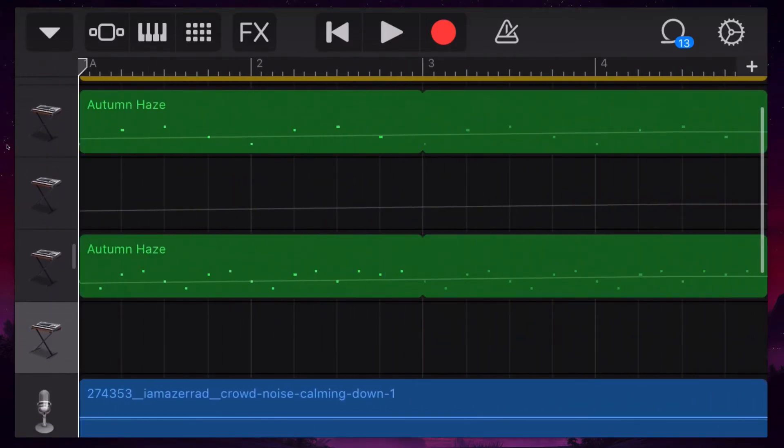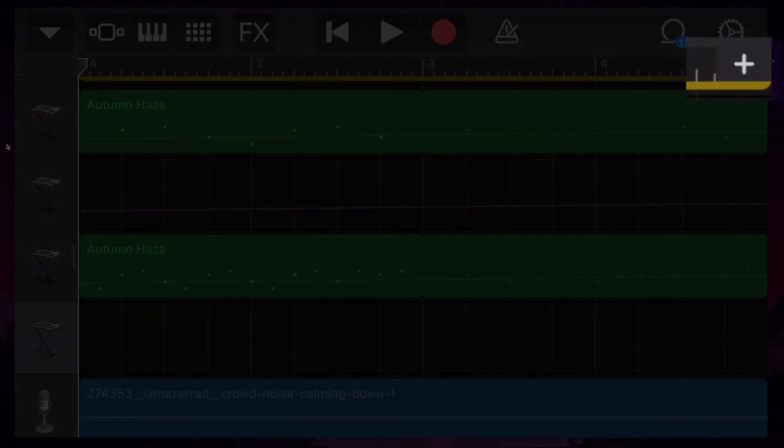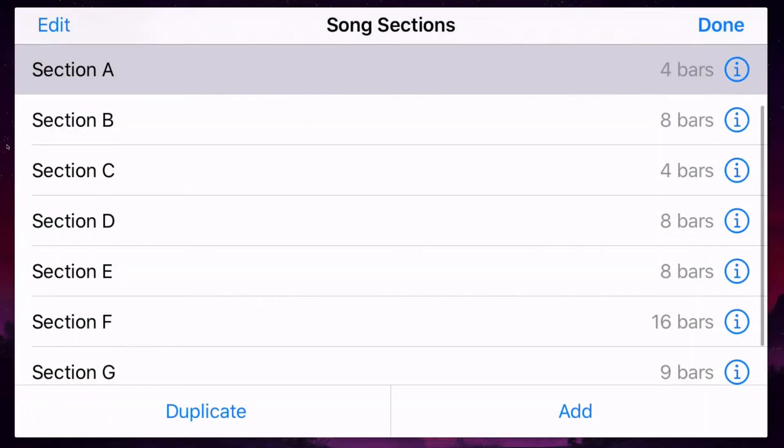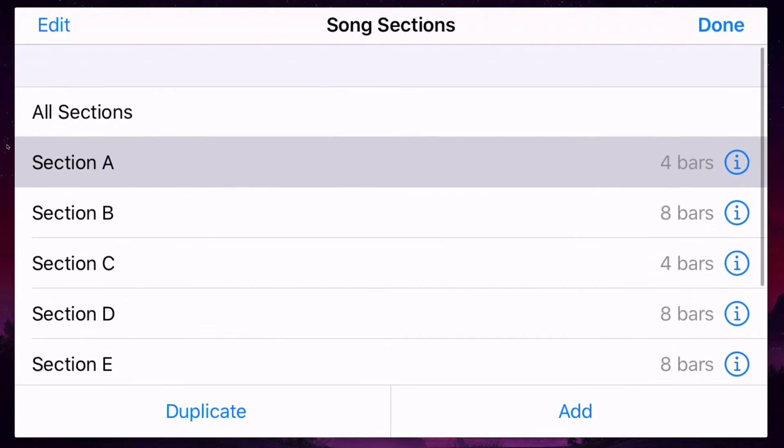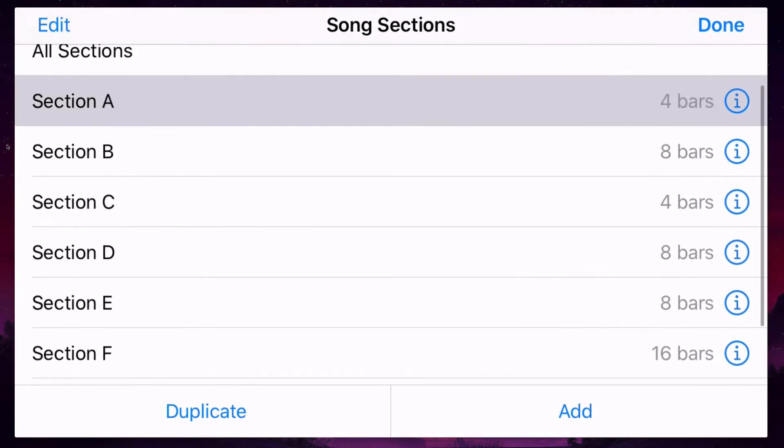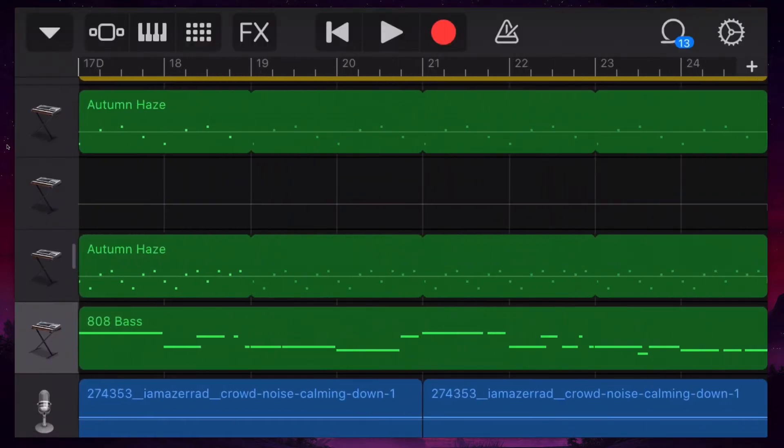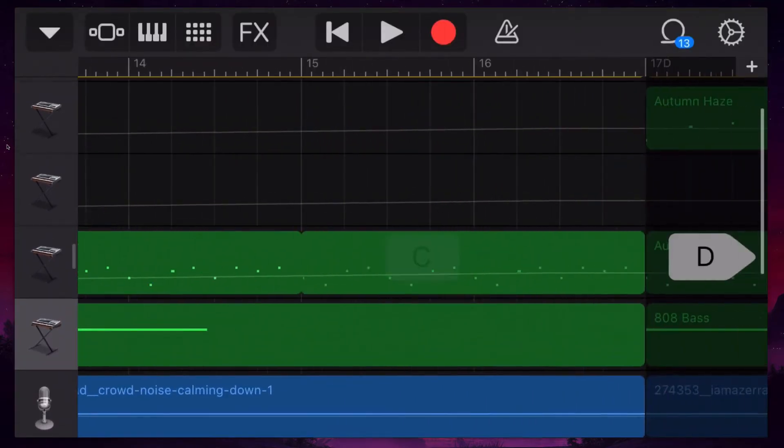So when you create a song, you can add extra sections to it by hitting this little plus button right here. And then you can see that this is a really long song. It's got actually A through to G. And then when I want to edit, say, section D, I just click on it there and it will take me there, or I can use that swiping feature.